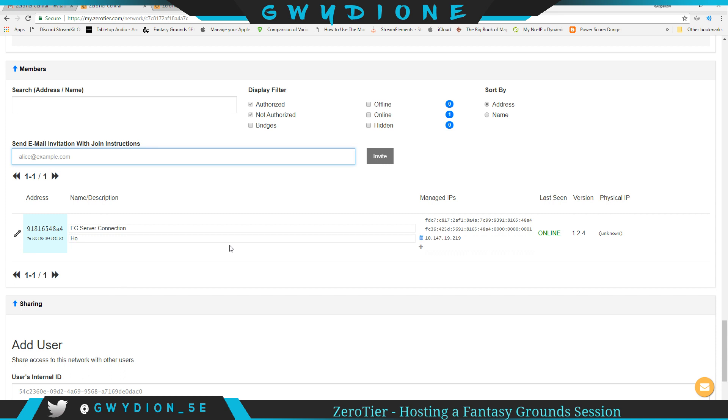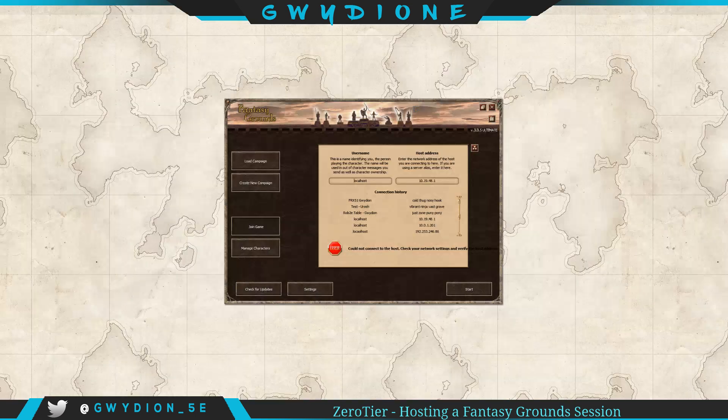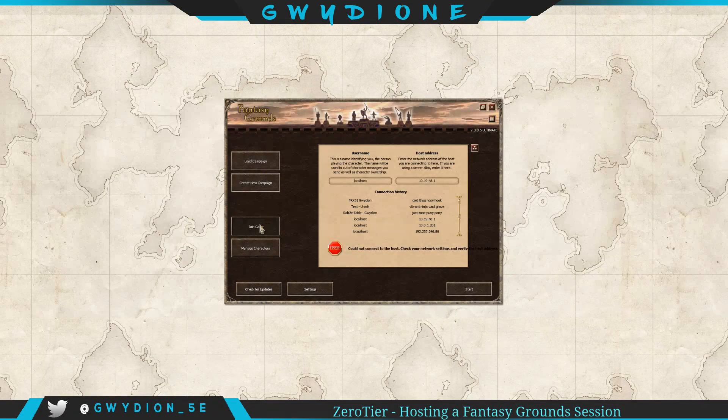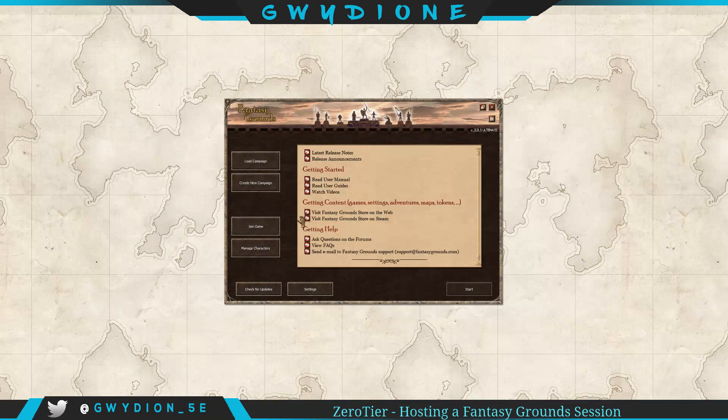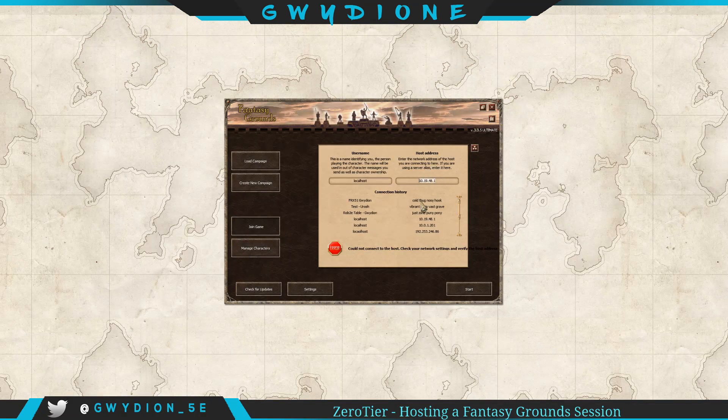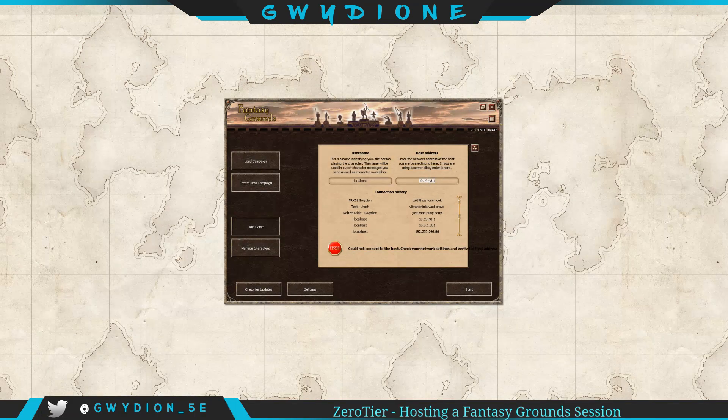And then what you would do, essentially, is you would tell them to connect to FG when they go to this launch screen. So here's my internal IP address. So that's what you will send your players. And when they go to join your game, they will click Join Game, and they're going to type in that number.